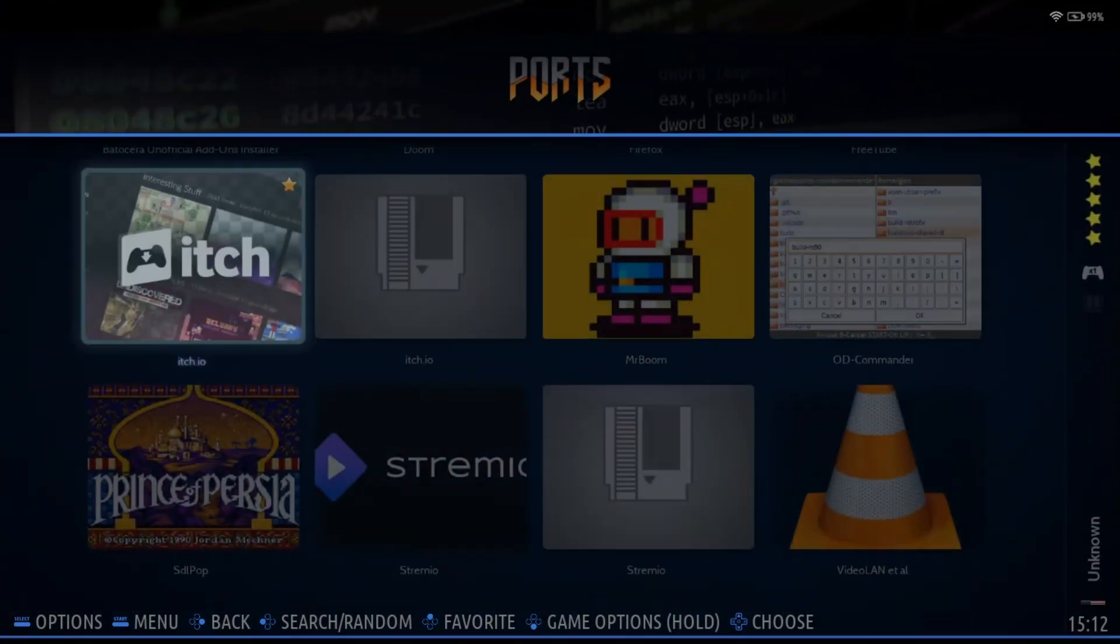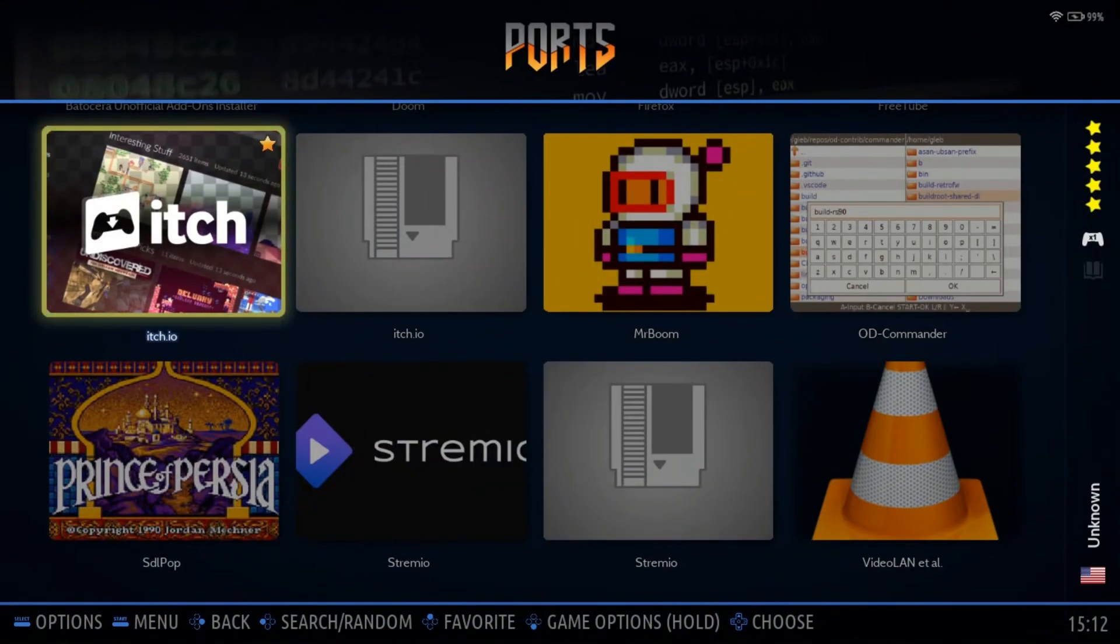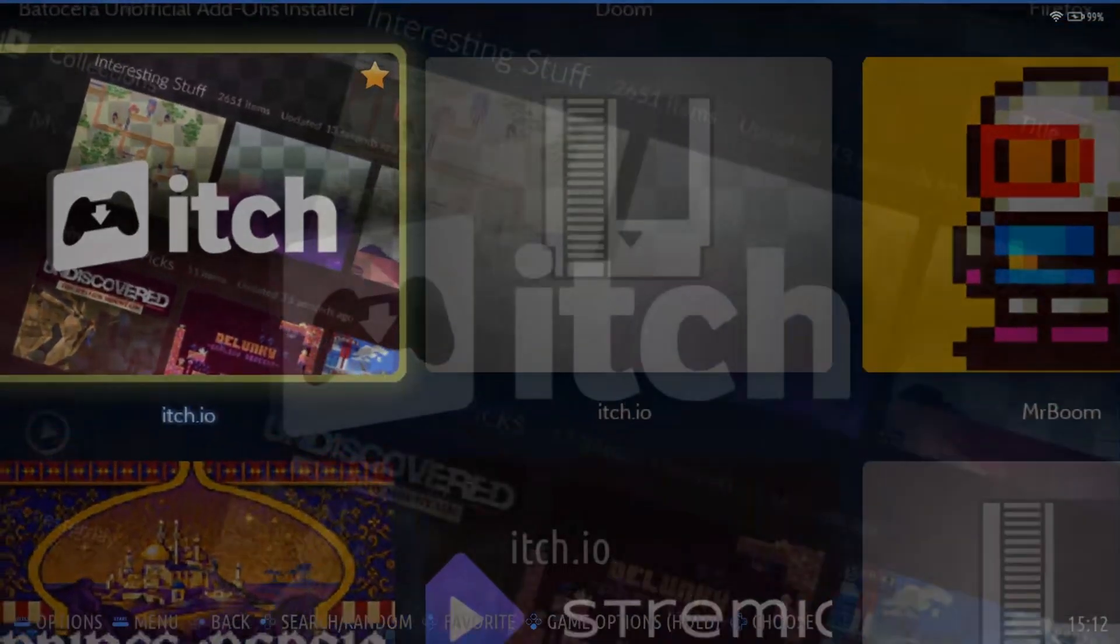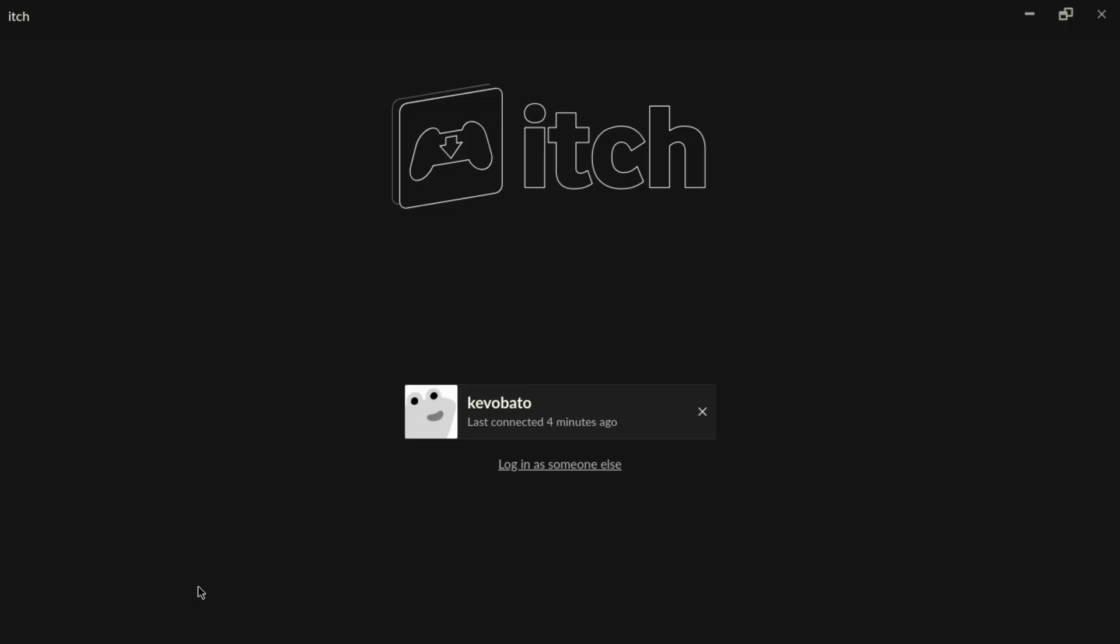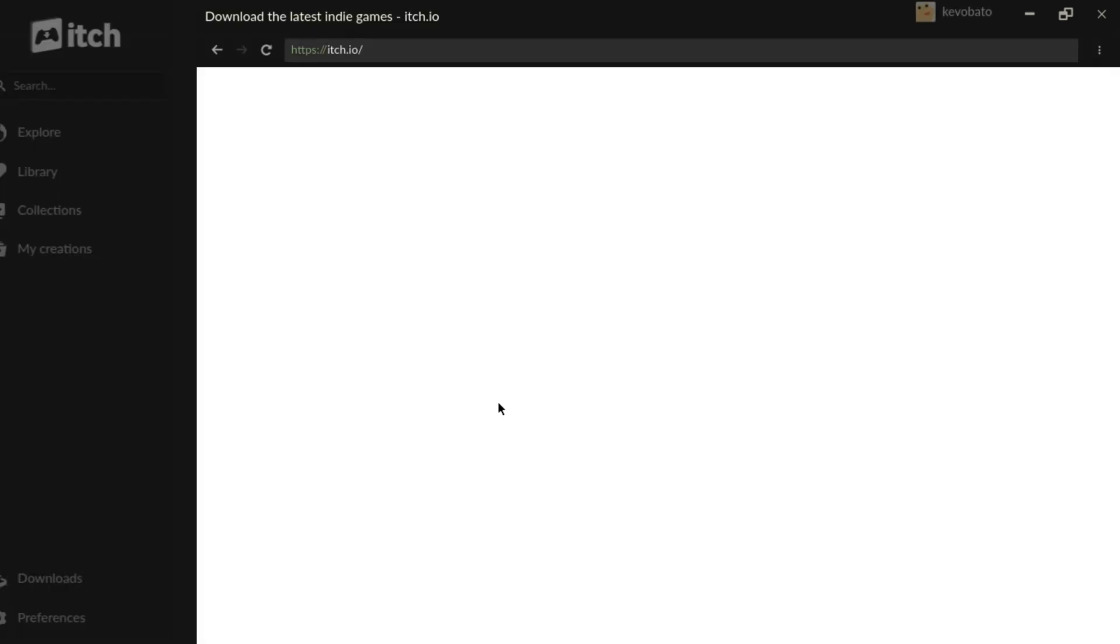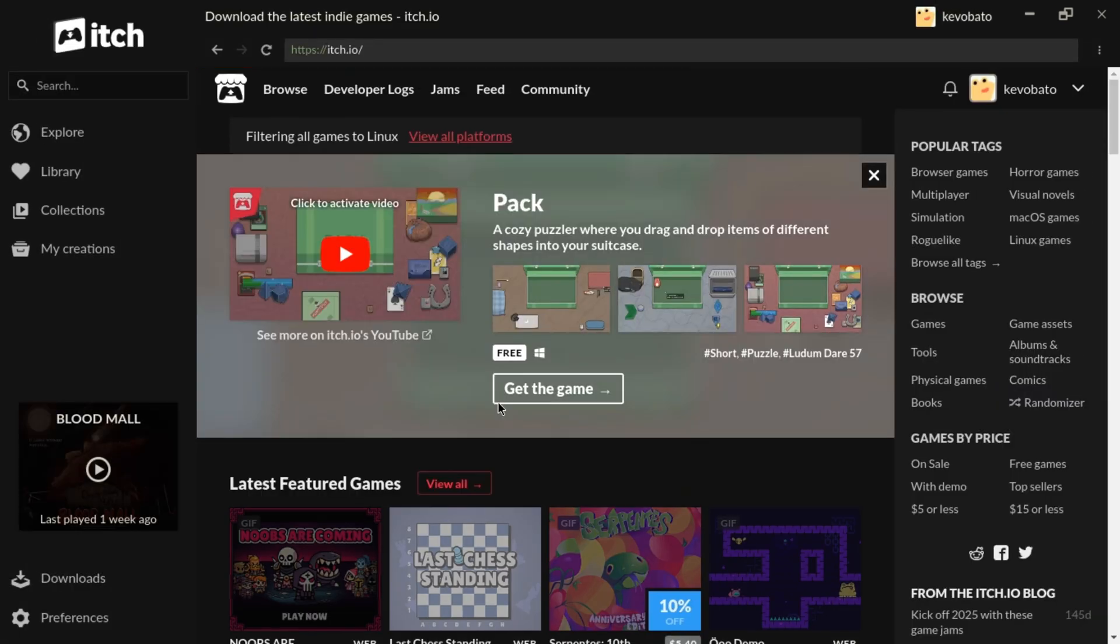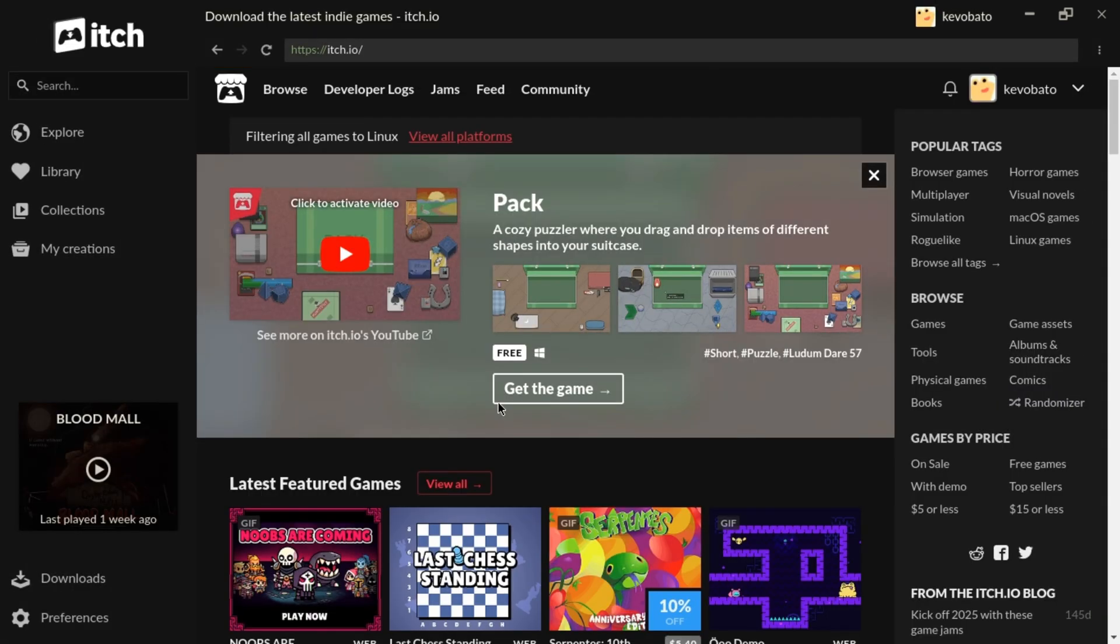What's going on? It's Kev Obato and I'm back with another Batocera video. In today's video, I'm going to be showing you how you can install itch.io. If you've been watching long enough, then you know where that's from. But anyways, let's not waste any more time and let me show you how you can install itch.io on your Batocera machine.